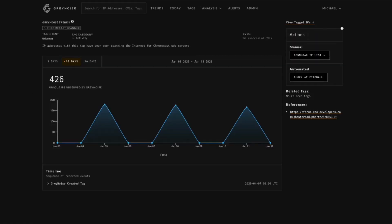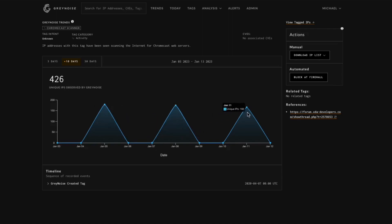Looking at this first tag, we can see this with the 10-day view. There was a clear spike in activity on January 5th, January 8th, and January 11th.